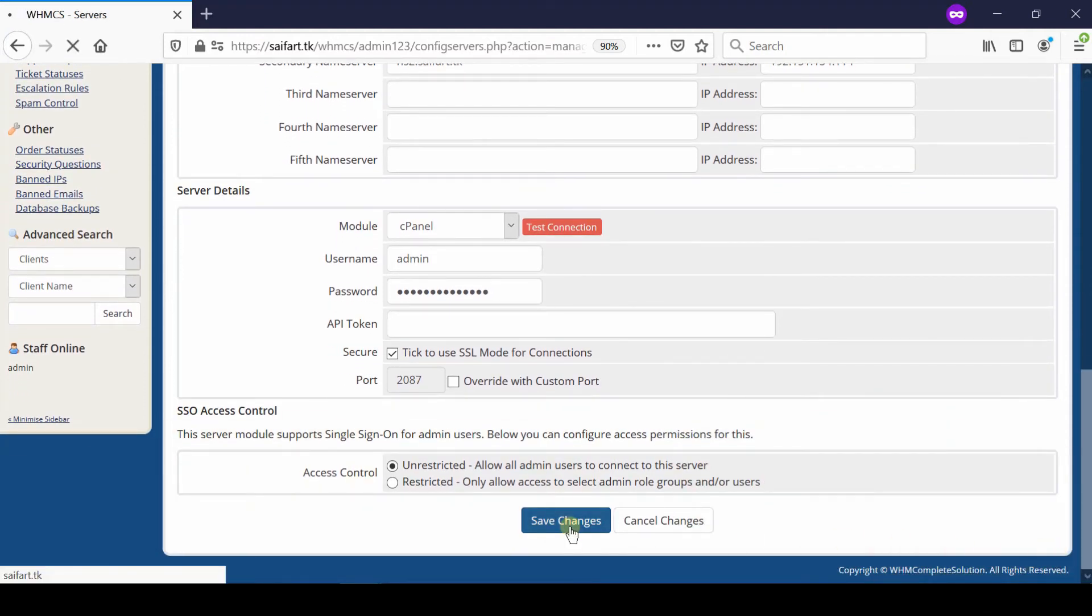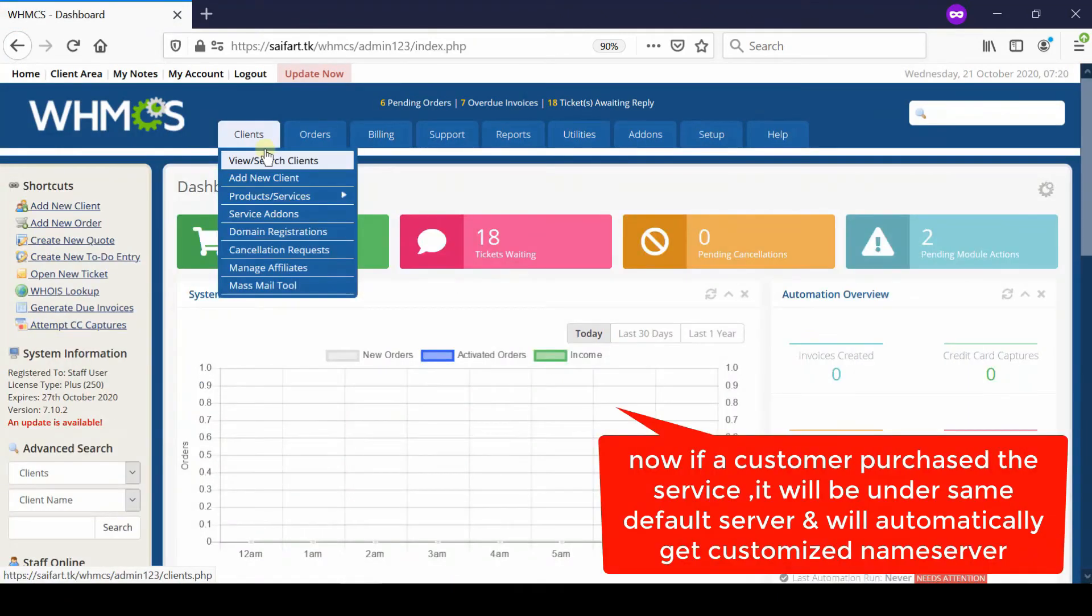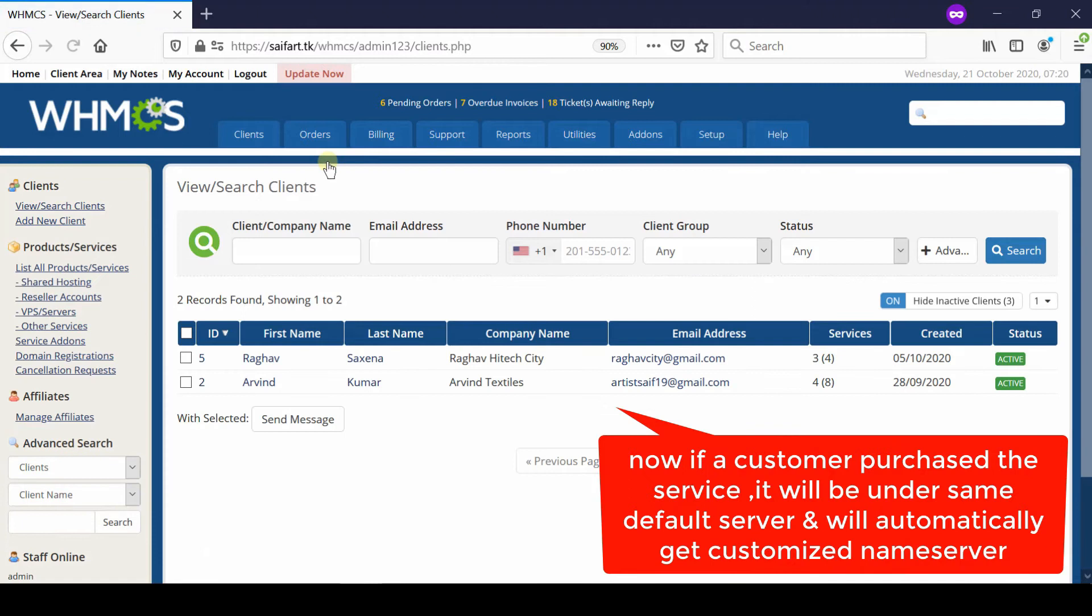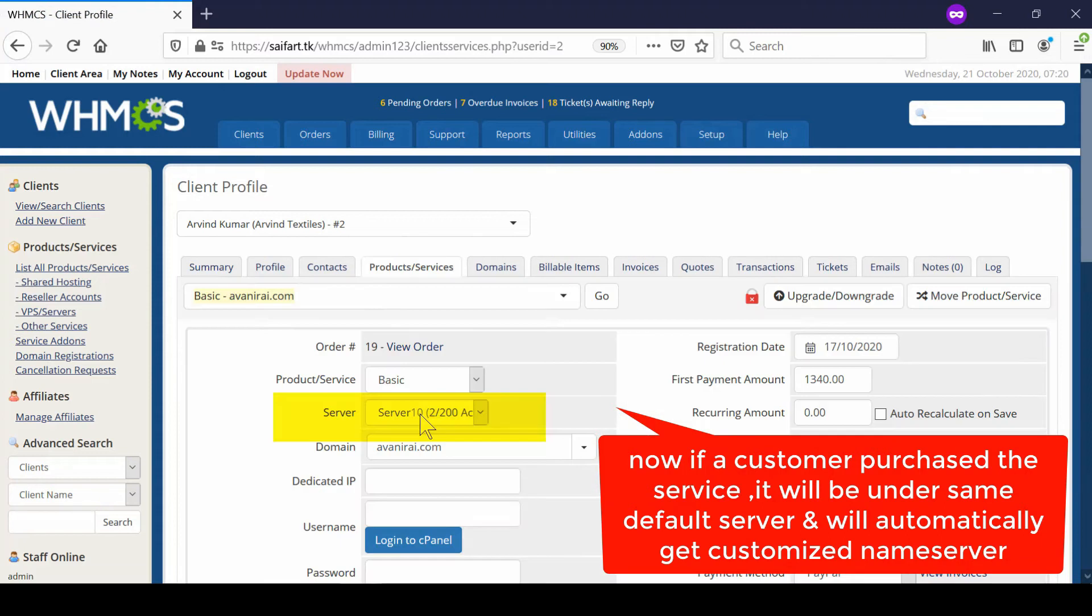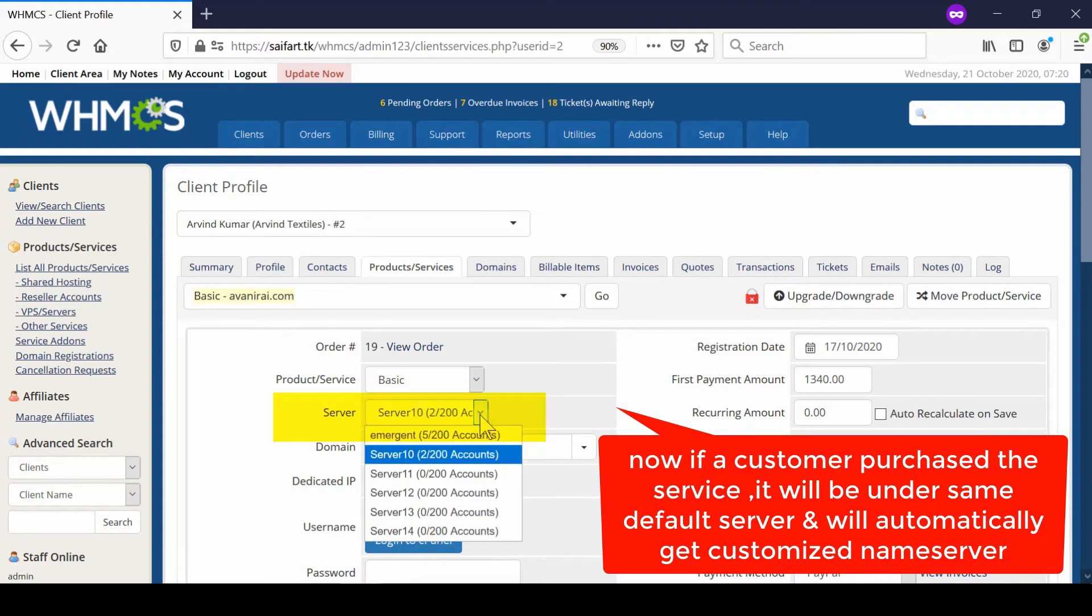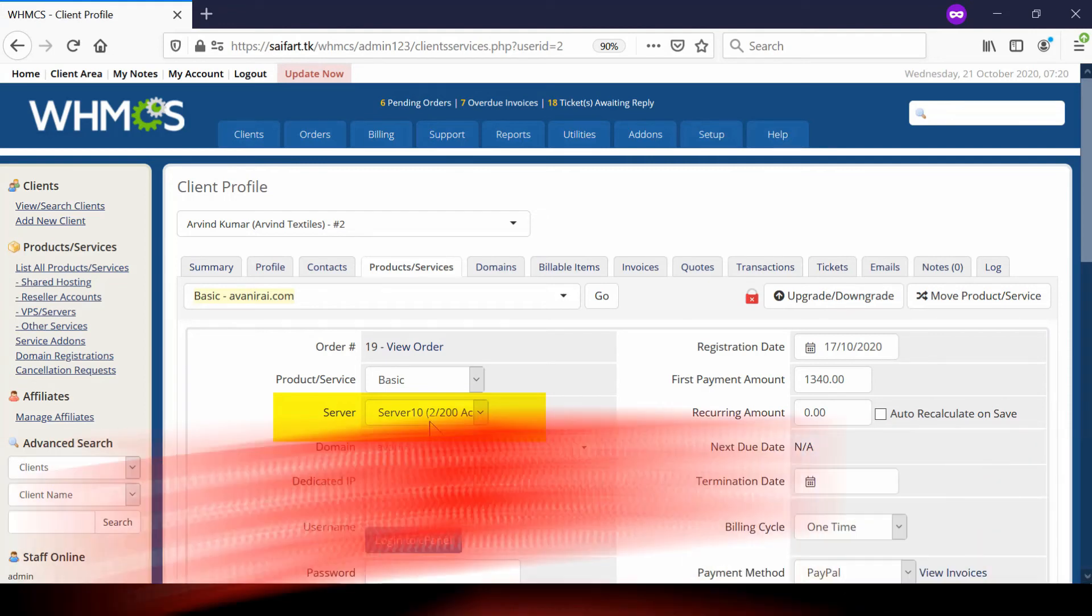Now if a customer purchases any type of service, the default name servers will be applied automatically. You can observe that whenever any order comes into your WHMCS, the default server is allocated successfully. Please subscribe to our channel if you have still not subscribed.